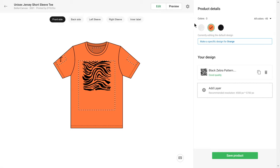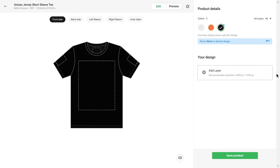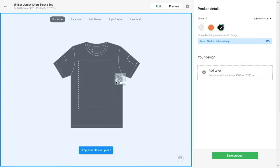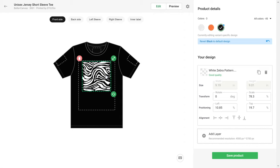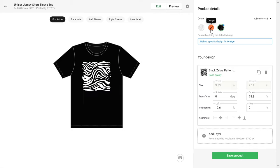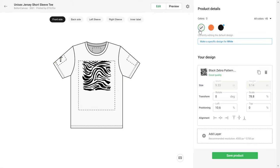You do this by selecting the specific color you'd like to change, clicking on the name, deleting the default artwork, and adding a different one to this particular variant. Repeat the step should you want different artwork for other colors or print areas as well.